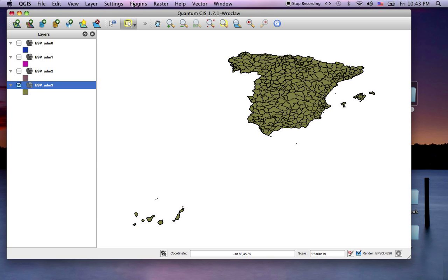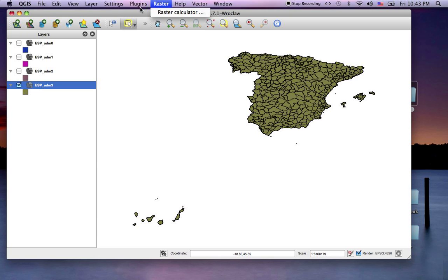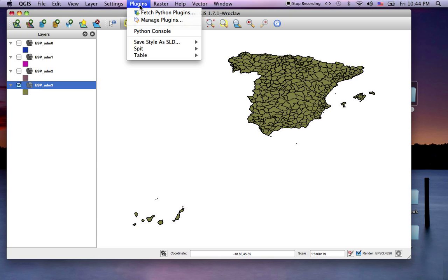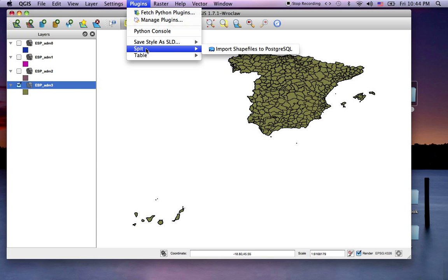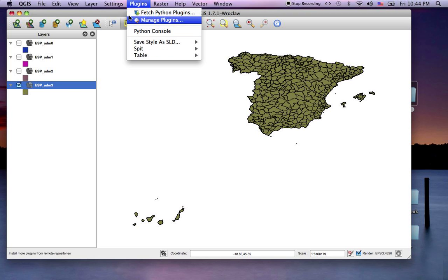So that's a simple preview of plugins. There's quite a lot more you can do with it. I already added the Shapefile to Postgres plugin earlier, and we will look at how to use those plugins next.